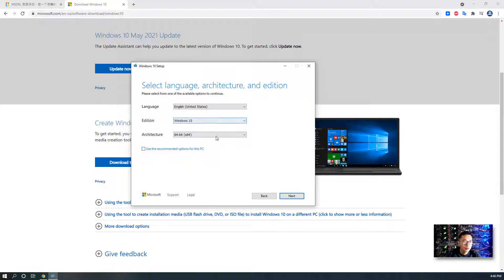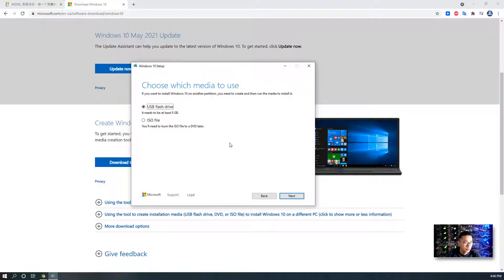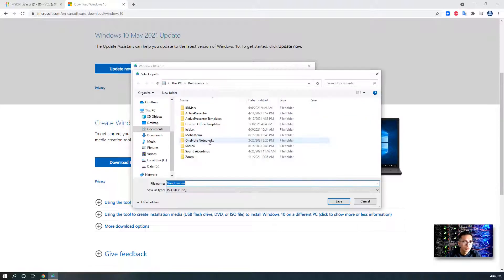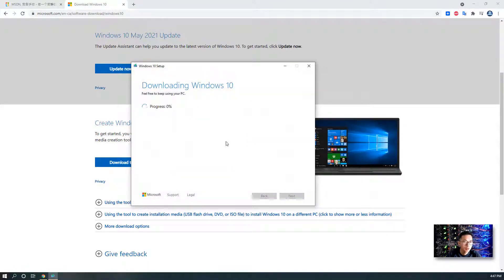Once you have chosen your settings, you can directly go to the next step to download the latest Windows 10 ISO file. Choose the ISO file option. You will see the options to save this Windows 10 ISO file. This is the latest one. It is fast, it is reliable, and it is legit. We can let it run. I'm going to show you the second way.